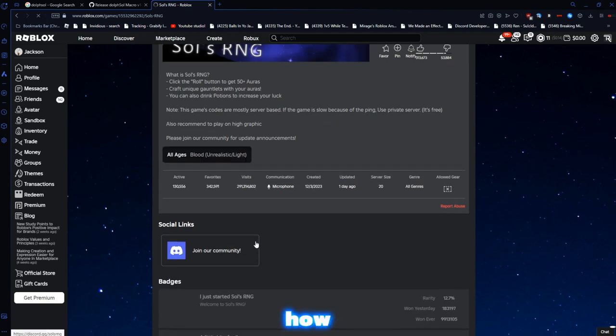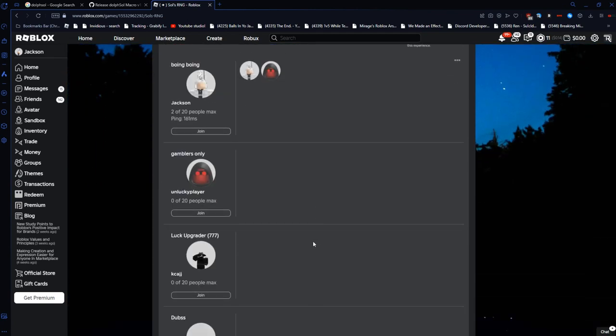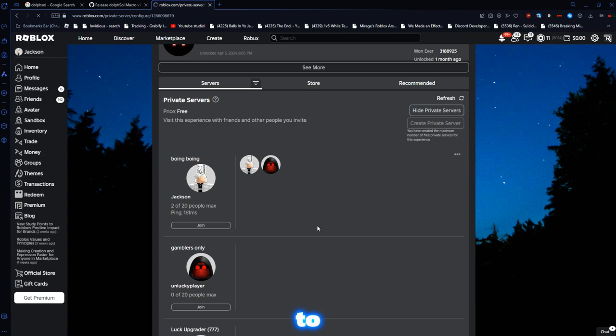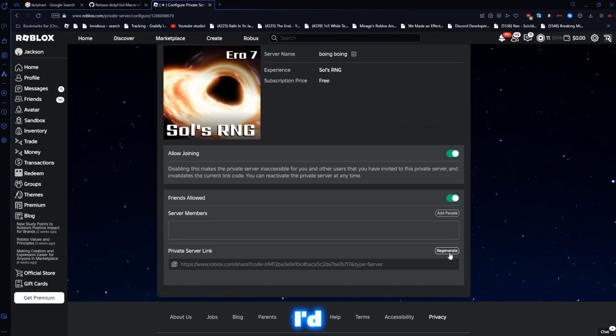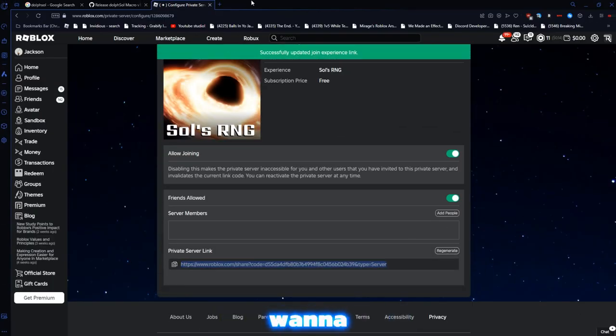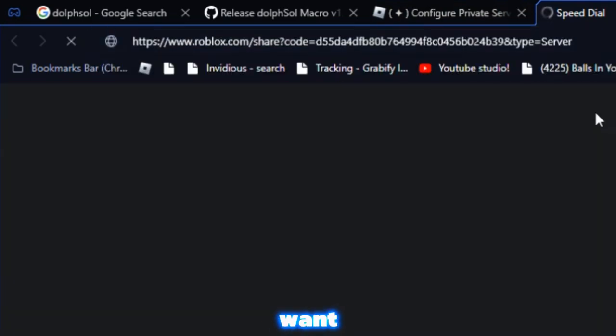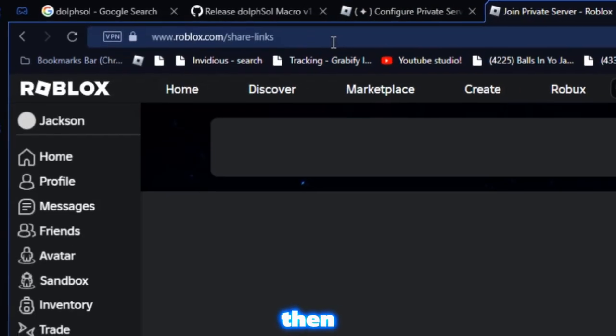And how you will be able to do that, is you have to go over here, you have to configure your server. I'd recommend regenerating this link. You want to copy it, and you want to put it in here.